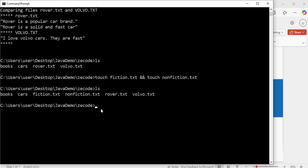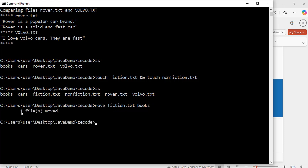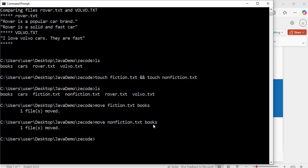Now let's learn how to move files. I am going to move fiction.tst and nonfiction.tst into the books folder. I will use: move fiction.tst books. Hit enter — it says 'one file moved'. Then: move nonfiction.tst books. Hit enter — 'one file moved' again. I could have moved both at the same time but I did it separately.